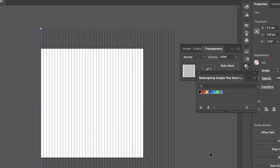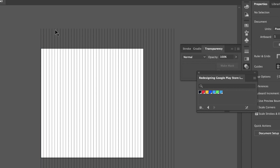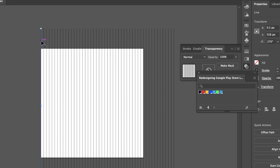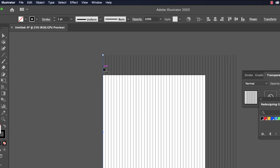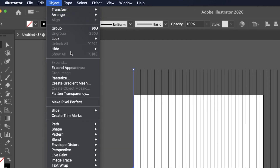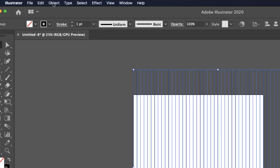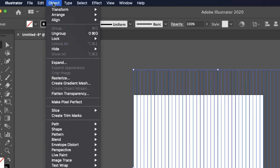After applying the transform effect, all these lines become a single unit, but we need to expand the object. This enables you to divide a single object into multiple objects that make up its appearance. So go to Object and use Expand Appearance.